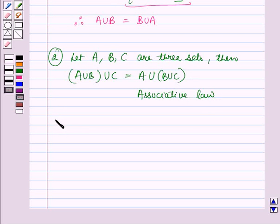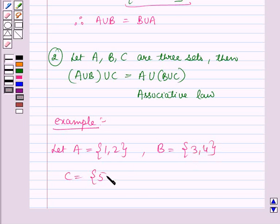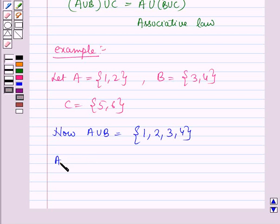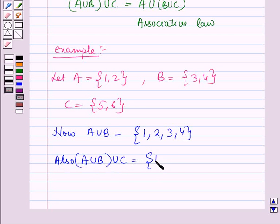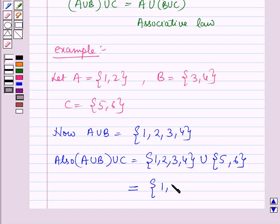Let A be a set containing the elements 1 and 2, B be a set containing the elements 3 and 4, and C be a set containing the elements 5 and 6. Now A union B is a set containing the elements 1, 2, 3 and 4. Also, A union B the whole union C equals the set containing 1, 2, 3 and 4 union C which is the set containing 5 and 6, which equals the set containing 1, 2, 3, 4, 5 and 6.